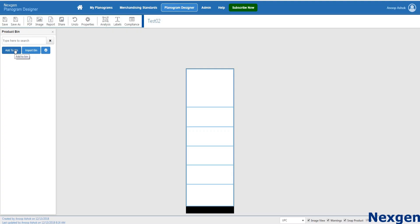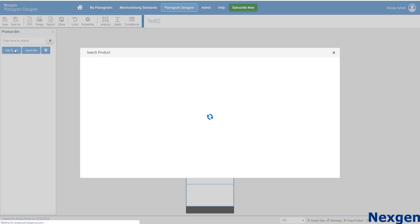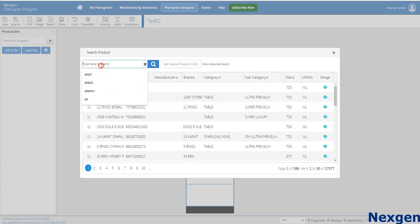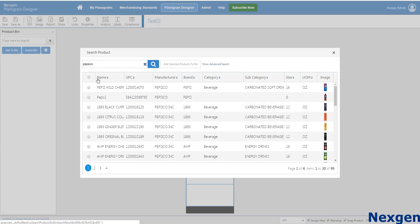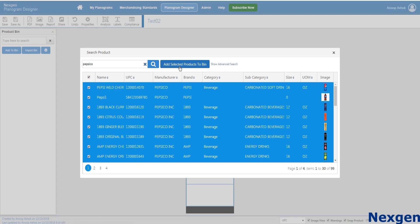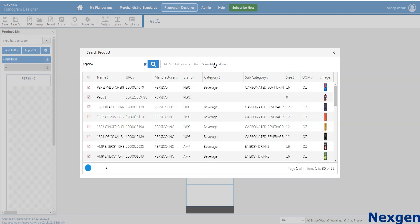Once selected, you're taken to the planogram designer screen. The first step would be to add products to your product bin. By choosing add to bin option, select the products you would like to add to your planogram. You can select individual products or select multiple together.